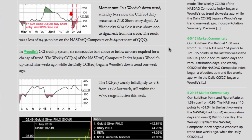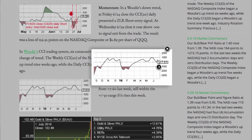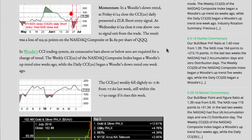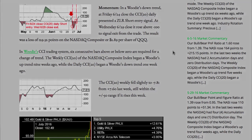In a Woody's CCI trading system, six consecutive bars above or below zero are required for a change of trend. The weekly CCI20 of the NASDAQ Composite Index began a Woody's uptrend nine weeks ago, while the daily CCI20 began a Woody's downtrend one week ago. The CCI20 weekly fell slightly to minus 7.81 from a positive 7.60 last week, still within the plus or minus 50 range, if it rises this week.